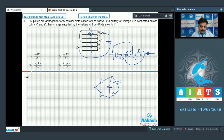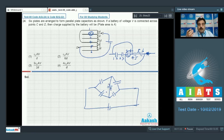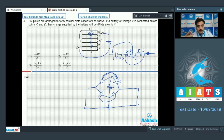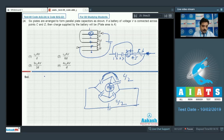In a balanced Wheatstone bridge, the middle branch has no effect. The remaining capacitors on each side are in series, giving capacitance C/2 per branch. These two branches are in parallel, so the equivalent capacitance is C/2 + C/2 = C.